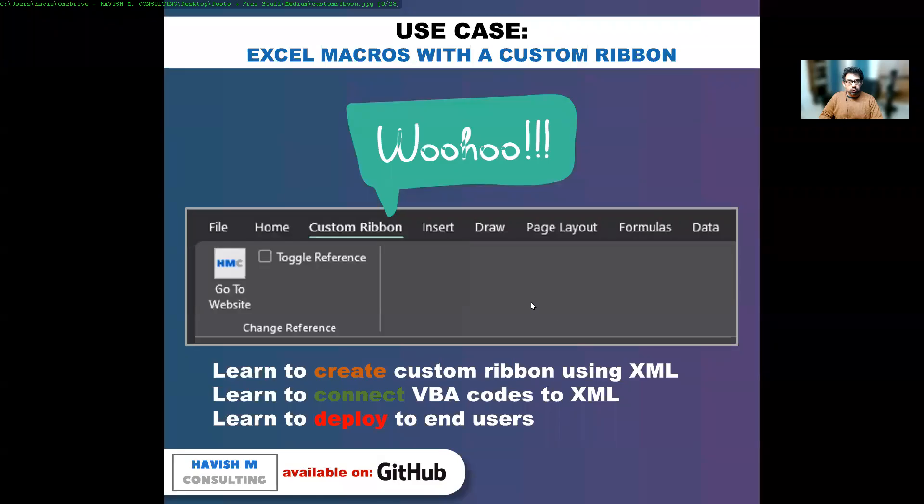Hi, everyone. Today, I want to show you how you can create your own custom ribbon in XML.